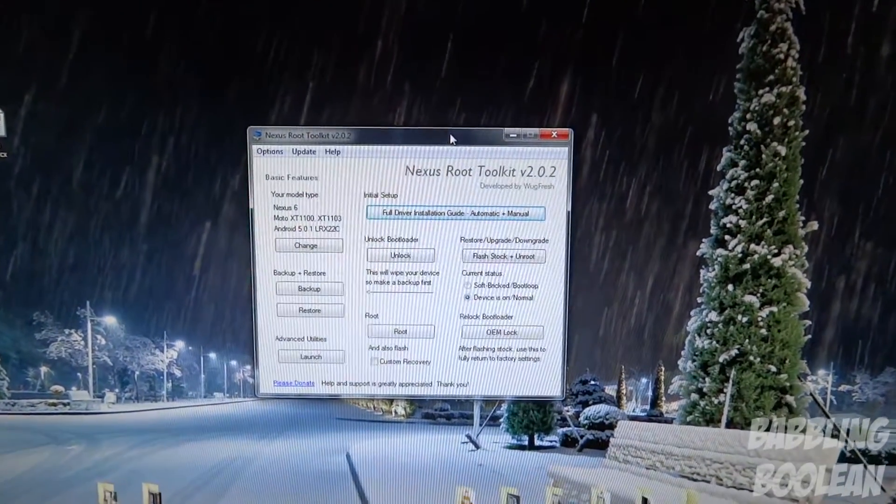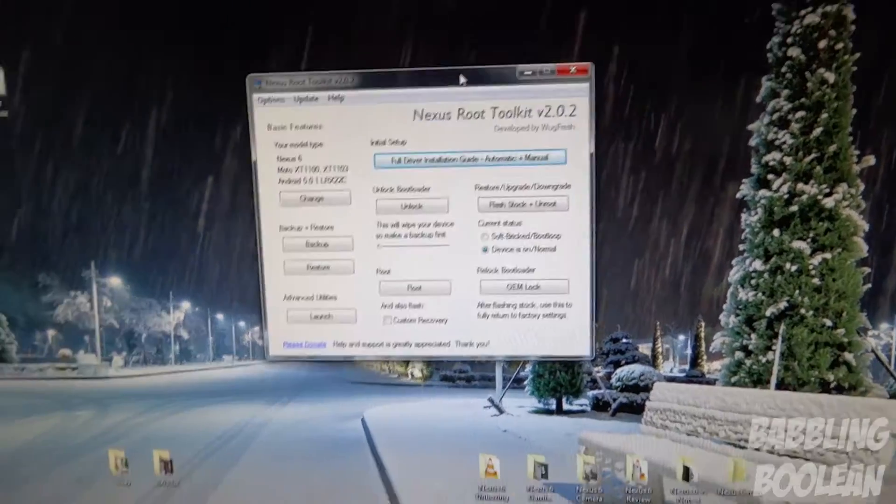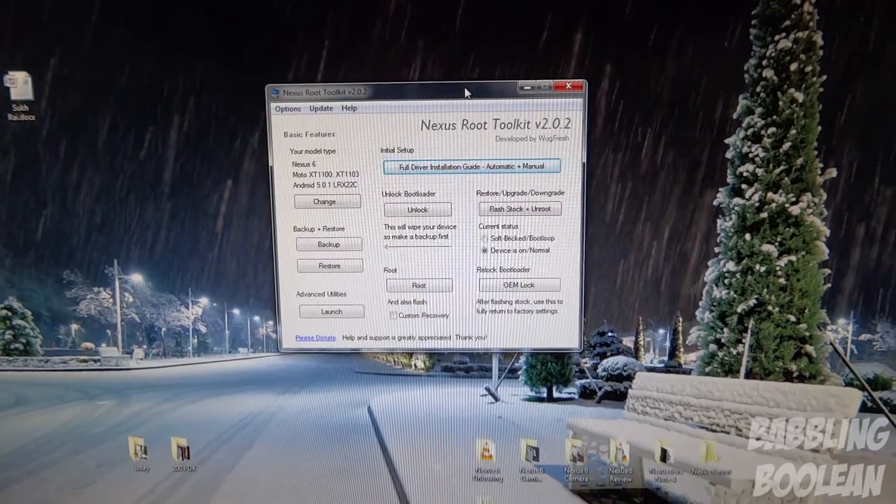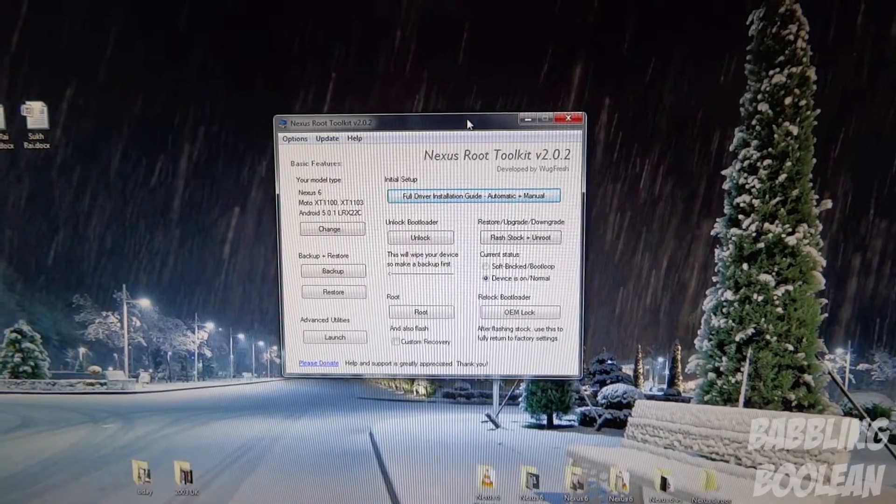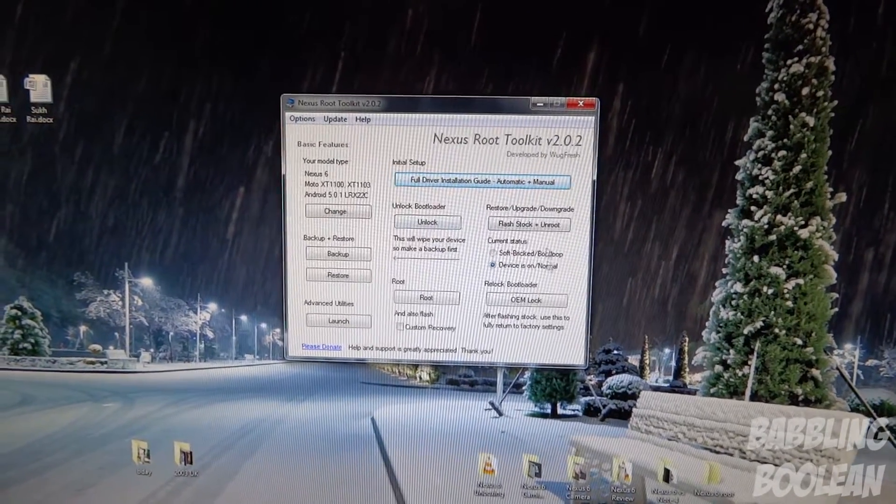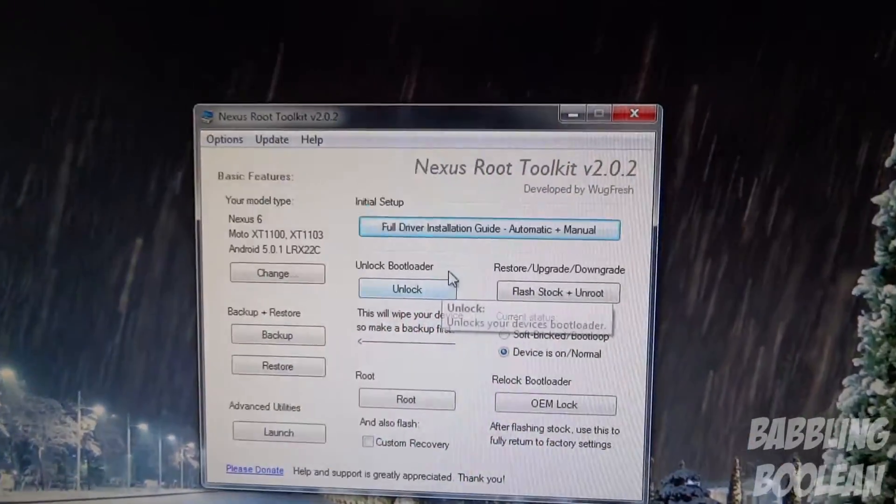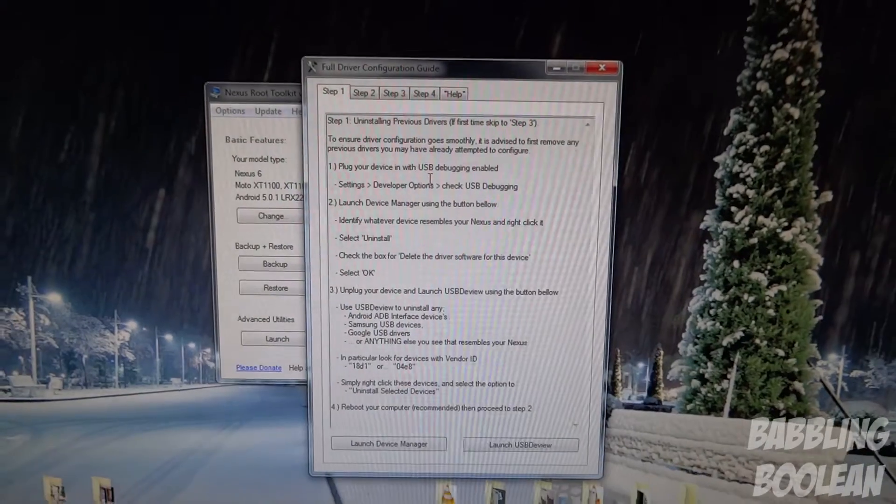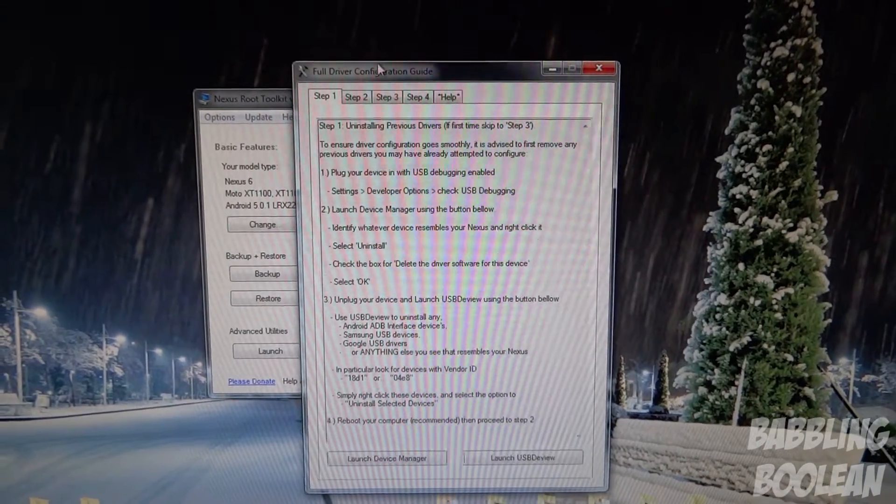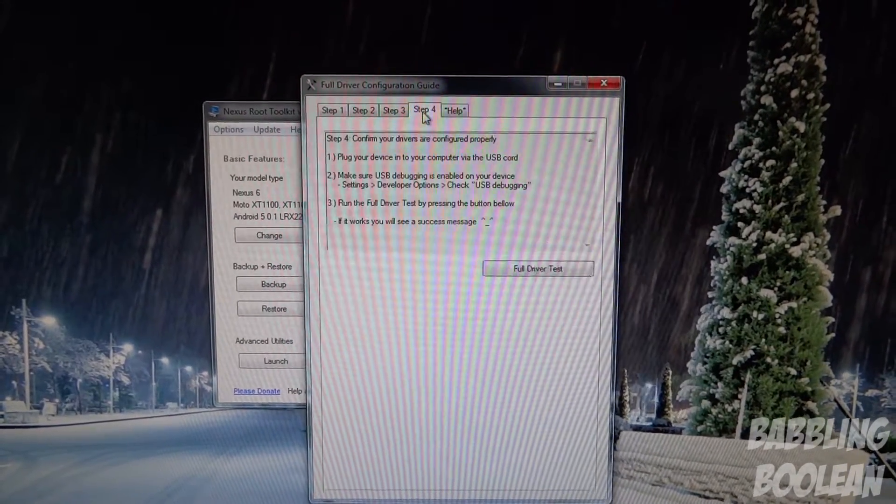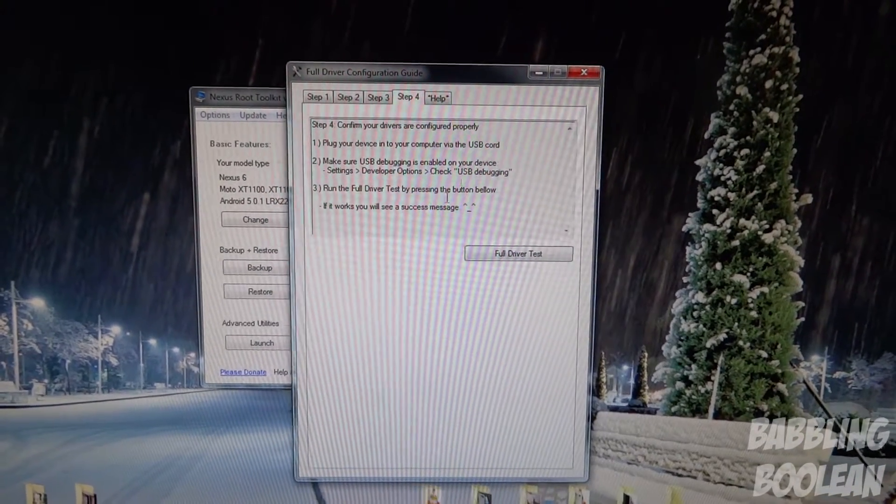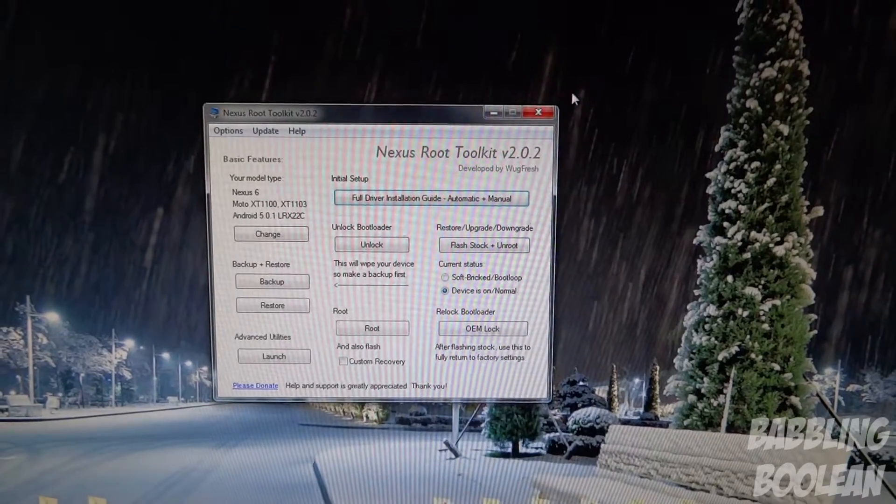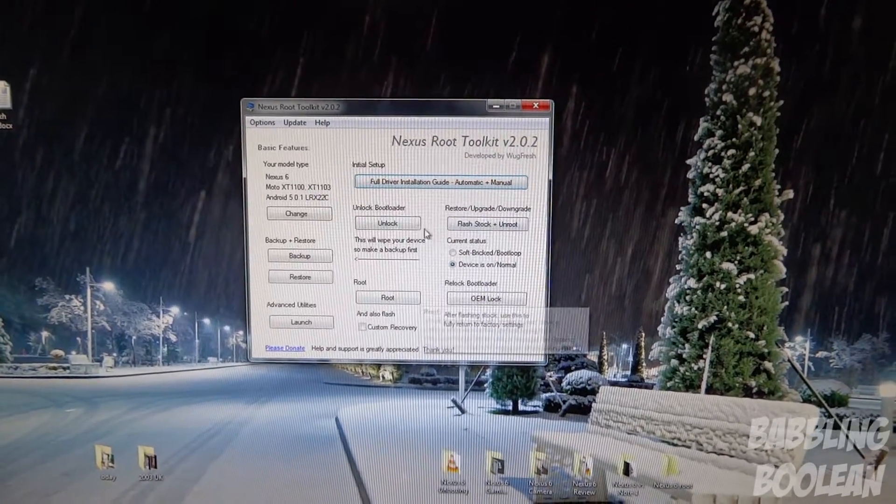And you might get a problem with the program not recognizing your device. Maybe your computer can't recognize and install the drivers while your phone is in USB debugging mode. If you have problems with the drivers or if this program is not recognizing your Nexus 6, just click this right here. It says full driver installation guide. It'll tell you how to get the drivers up and running. And it seems like a lot of steps, but it's actually very straightforward and actually very, very fast to follow. Because this program does most of the work for you.